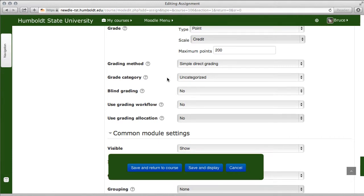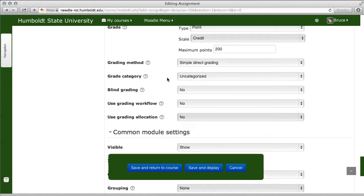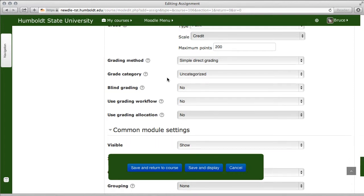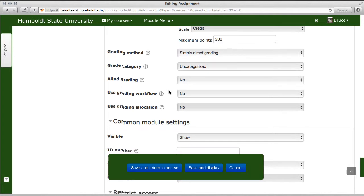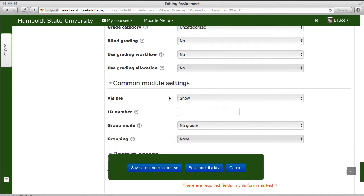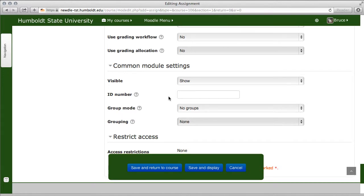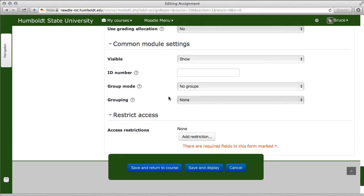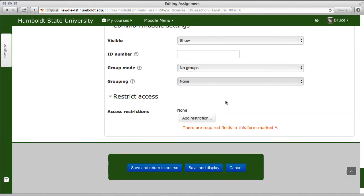Blind grading and grading workflow are all in-class choices. Blind grading is kind of interesting — it takes the person's name off the paper so you just read the content. For common module settings, if you feel the need to put in an ID number, call me and I'll talk you out of it. Don't do that. And restrict access is, as my grandfather used to say, too much gun for the squirrel.